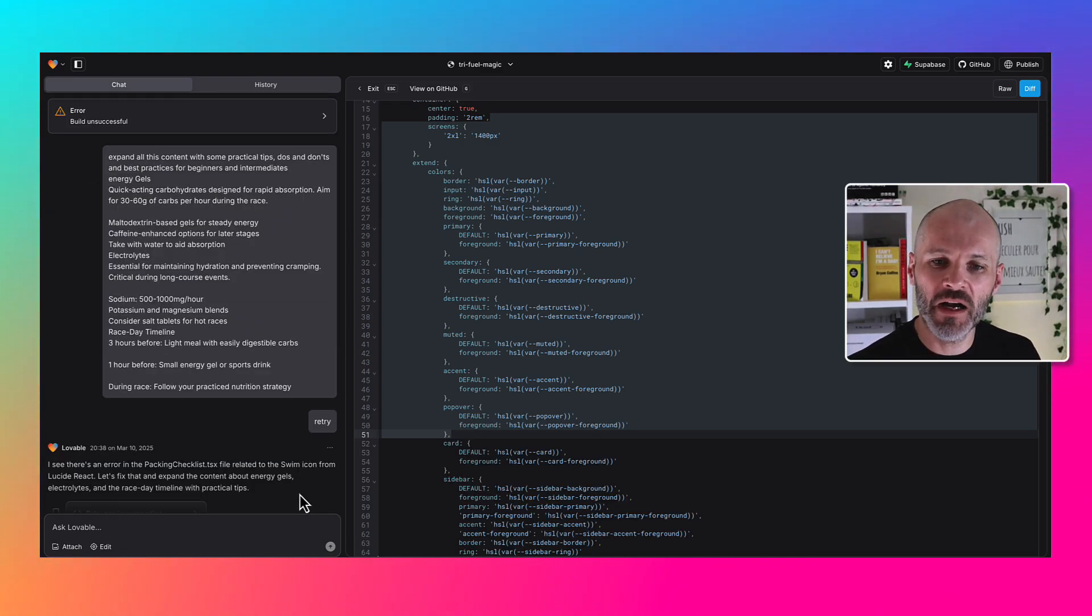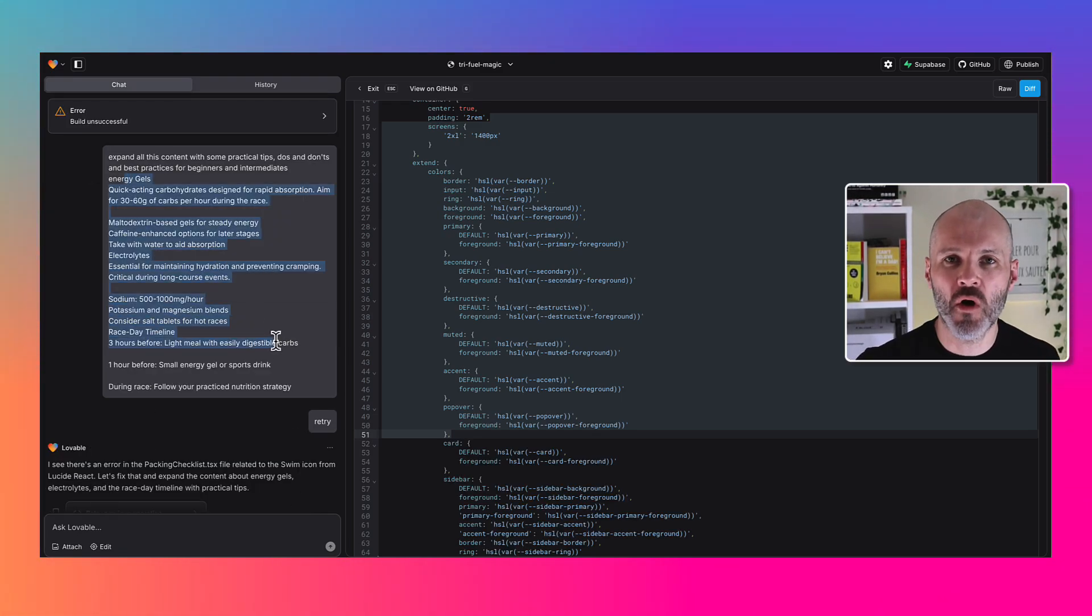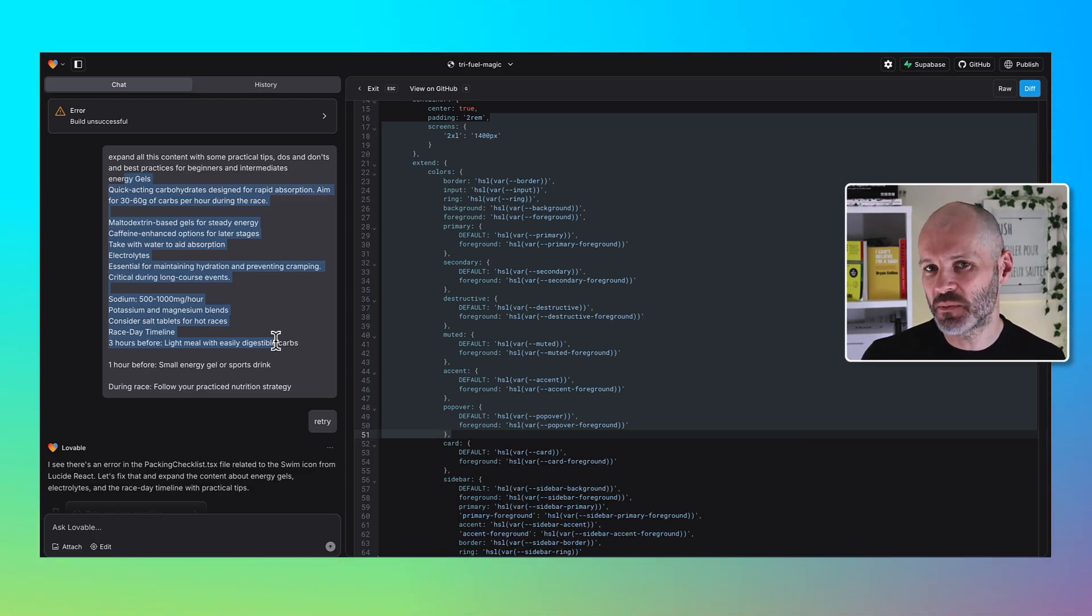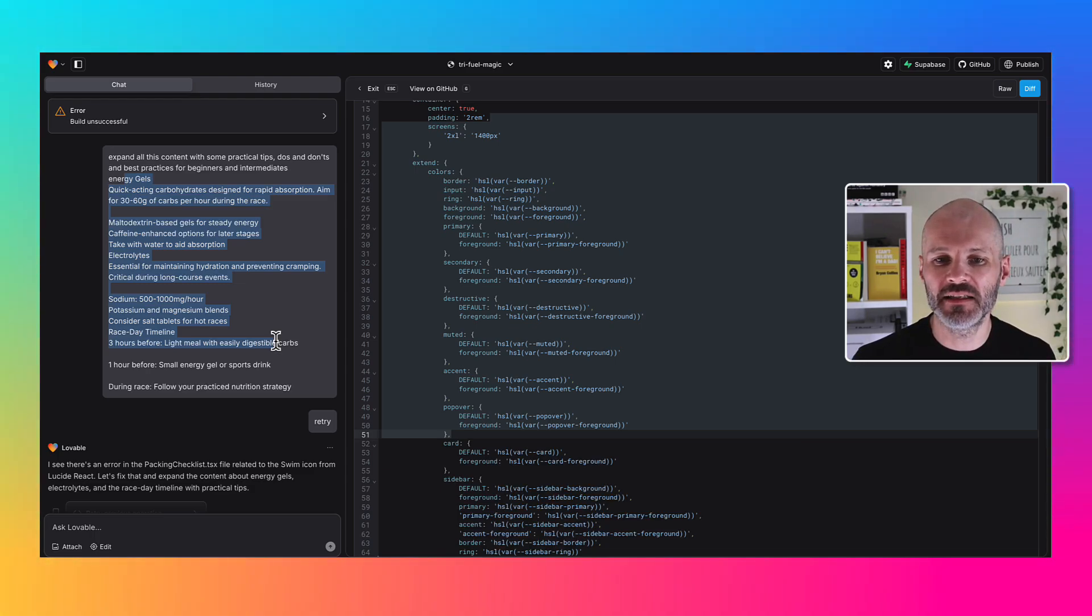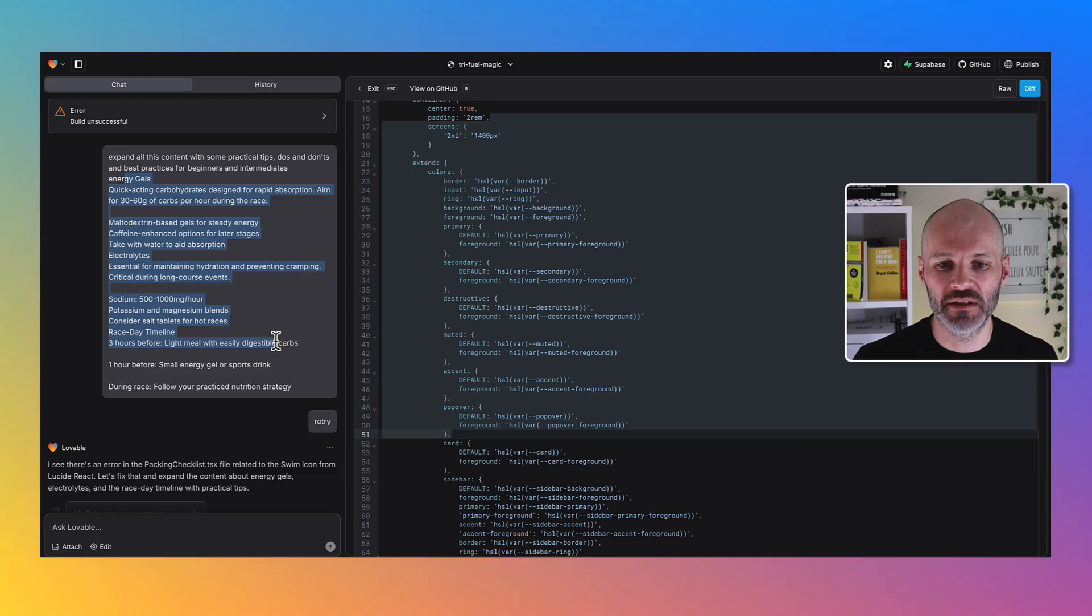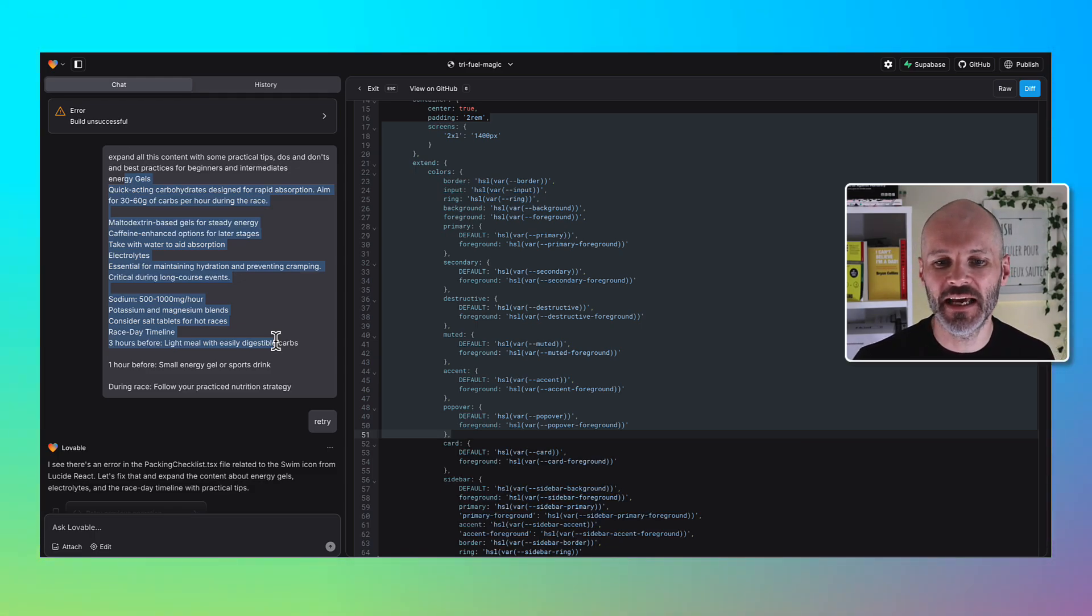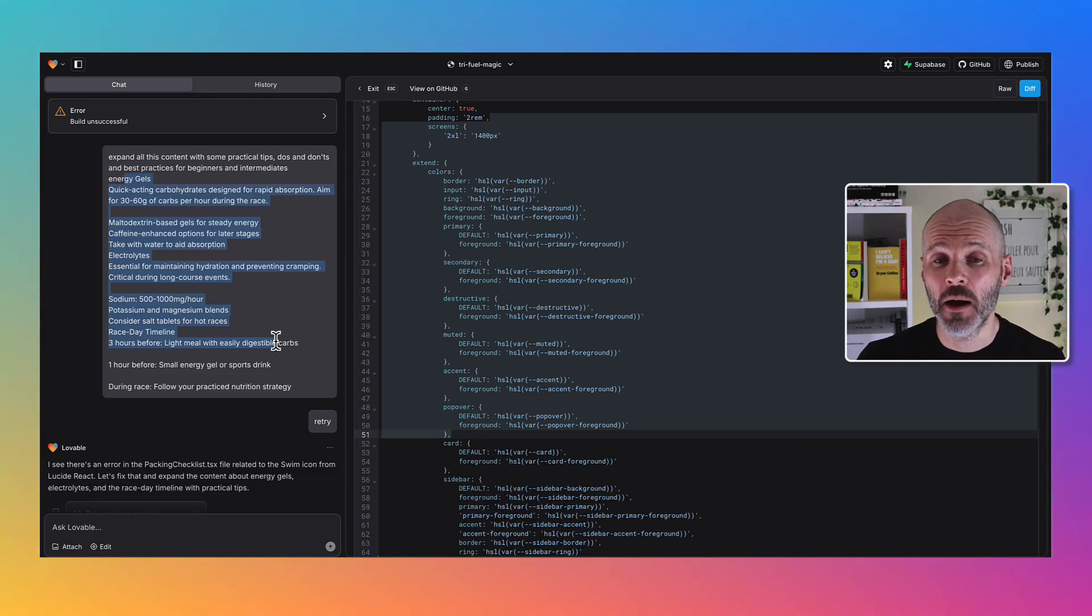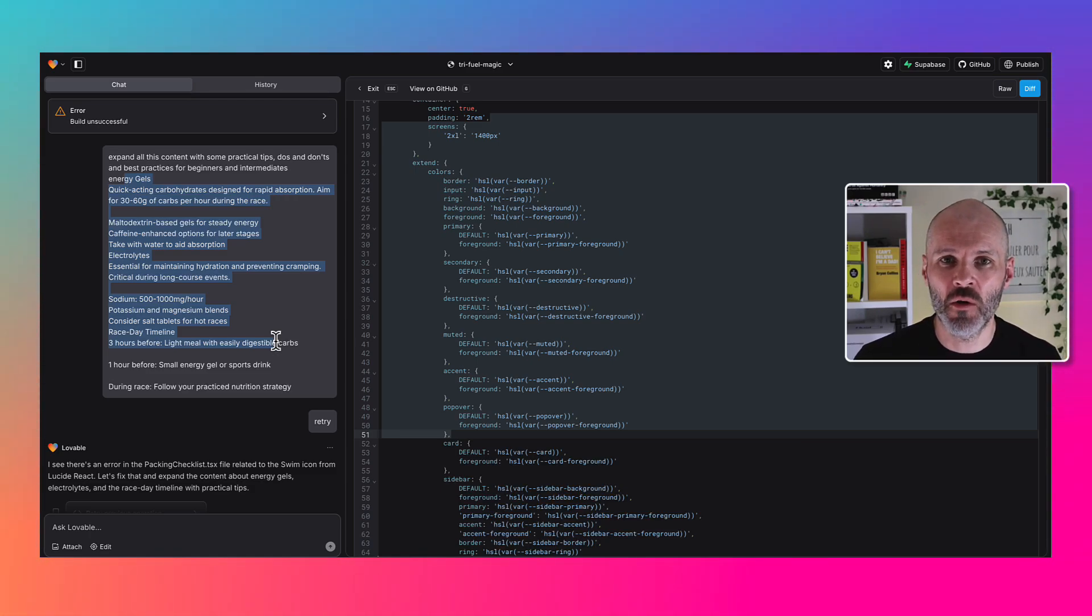I found I got better results when I provided more specific information to Lovable. For example, I came up with specific guidelines about how many carbs a triathlete should consume. I also put in additional information about things I would have liked to have seen on the resources pages based on what I know about training for a triathlon.